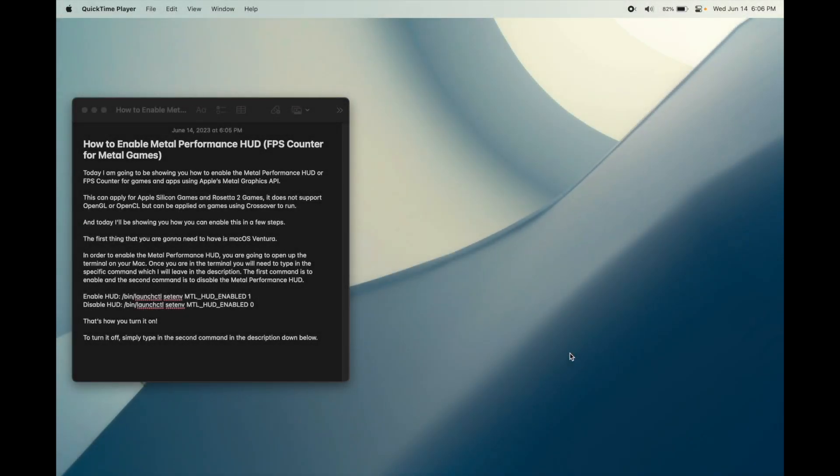Today I will be showing you how you can enable the Metal Performance HUD or FPS counter for games and apps using Apple's Metal Graphics API.